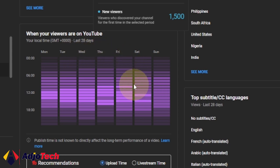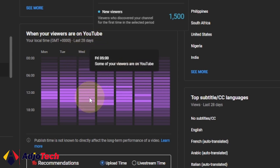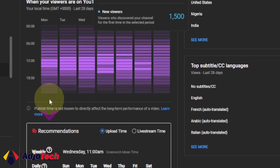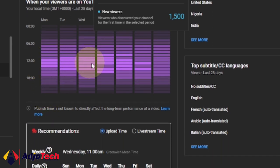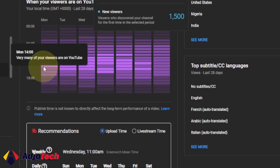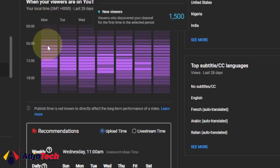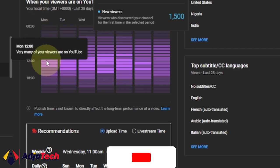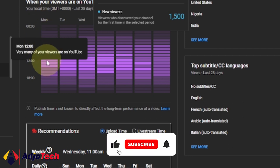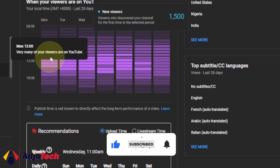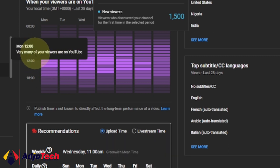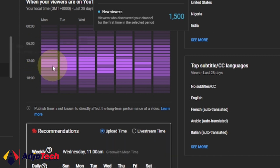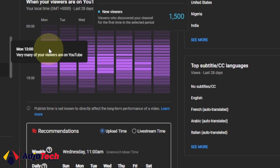If you check here in my case, mostly my viewers are online around 12 PM and then around 1 PM. When you come to Monday, you can see the deep highlight. When you move your cursor on top, it's going to tell you that very many of your viewers are on YouTube at this exact time—that's Monday, 12 PM. This will inform you when you need to post.